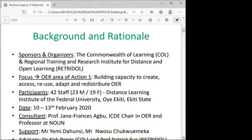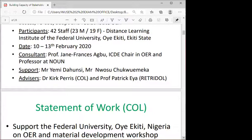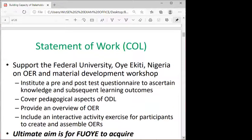The participants were from the Federal University of Oye-Ekiti in Nigeria, and the workshop took place in February 2020. I was a consultant and enlisted colleagues to help with the presentation, as I'm not an expert in all areas. Advisors included Kek from COL and Professor Patrick from RETADER.